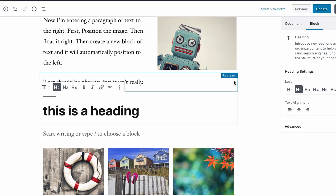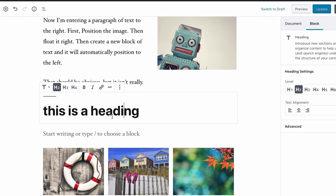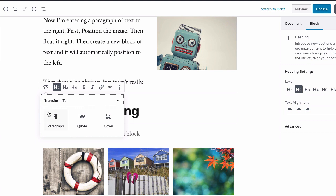After you've added a block, you may decide you picked the wrong type and want to change it — and that's okay. Every block type can be changed, but there are limitations to how you can transform it. With this heading I just entered, if I place my cursor in the block to enter editing mode and see the toolbar, the first tool is a change icon. When I click it, I see a list of blocks I can transform this block into — such as a paragraph block, a quote, or a cover, which are block types we'll look at in future lessons.